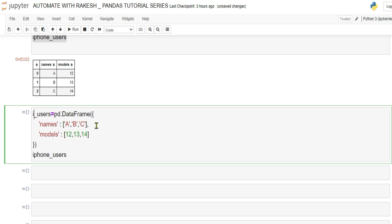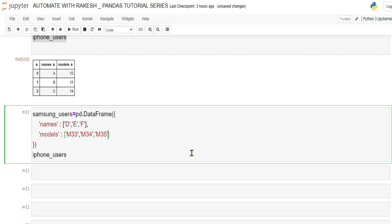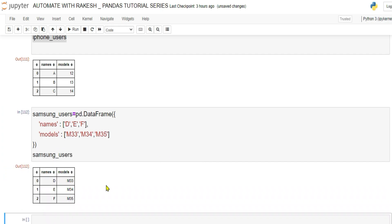Change the copy to 'samsung_uses'. Give names d, e, f and Galaxy models m33, m34, m35 — remember these are strings so use quotes in the appropriate places. When you print this new DataFrame, it shows users d, e, f with their respective models.